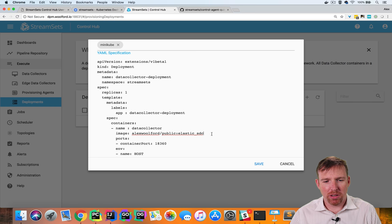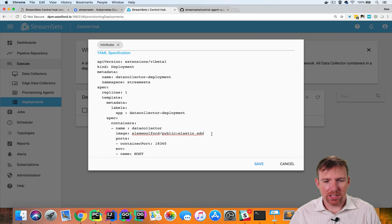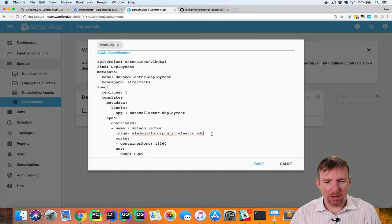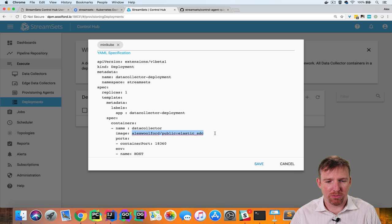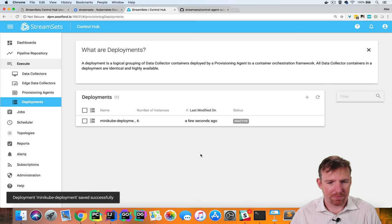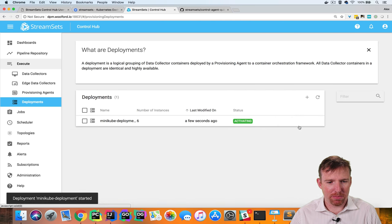I will show you in another video how to create your own custom data collector docker image but for now let's use this one I've created earlier. So I've put the image name right here. I'm going to click Save and I'm going to activate my deployment.